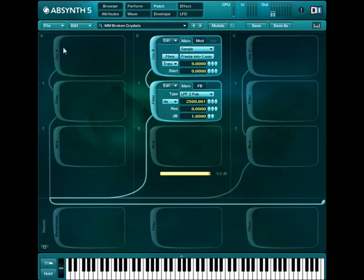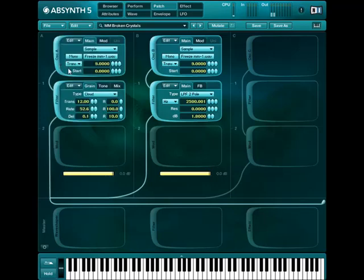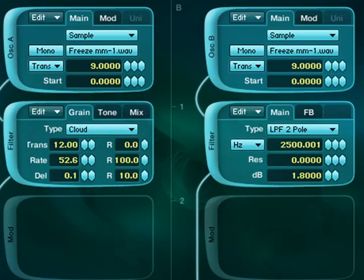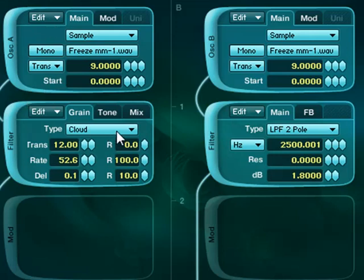And then I made a copy of the oscillator and filter and put it in oscillator A. And I switched to the new cloud filter. And so here's the difference. You can hear the granular delay effect.